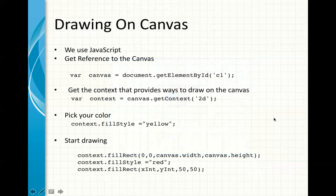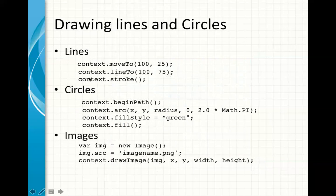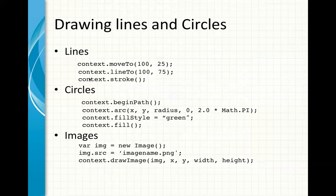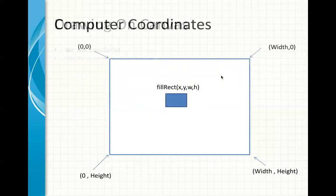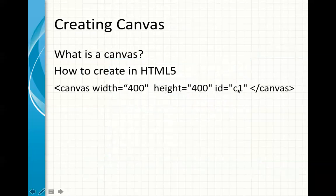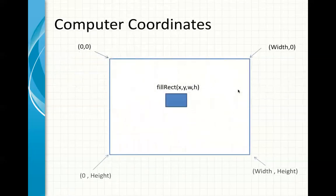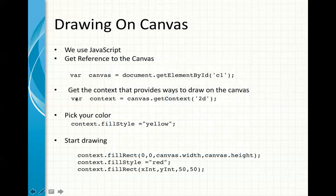All right, so how do we draw on a canvas? The first thing you do is that you need to use JavaScript, and we're going to do an example in a minute. So, what happens is that you get a reference to the canvas object by using document.getElementById, and that is the same ID that you saw here. Let me show you, that is the same ID. So, whatever ID you use here, you use in getting reference to that canvas.